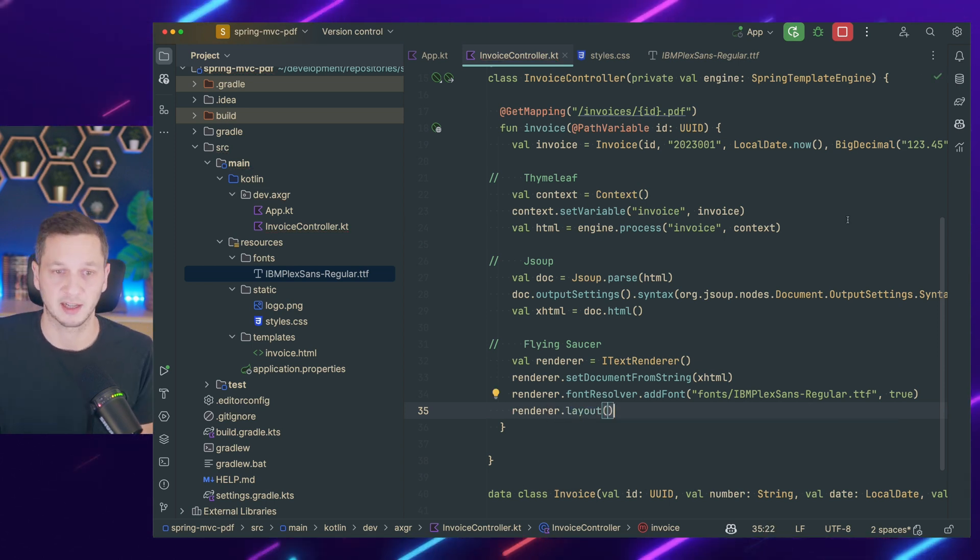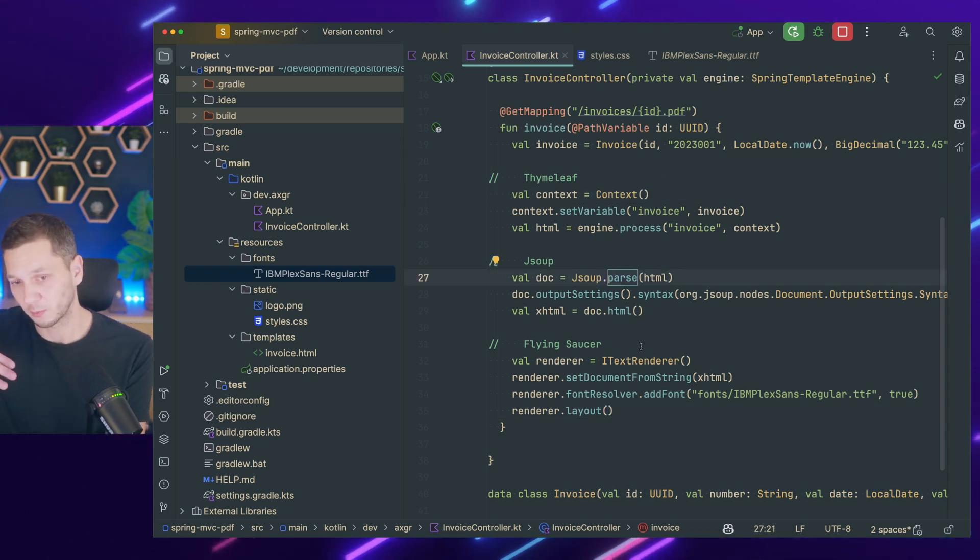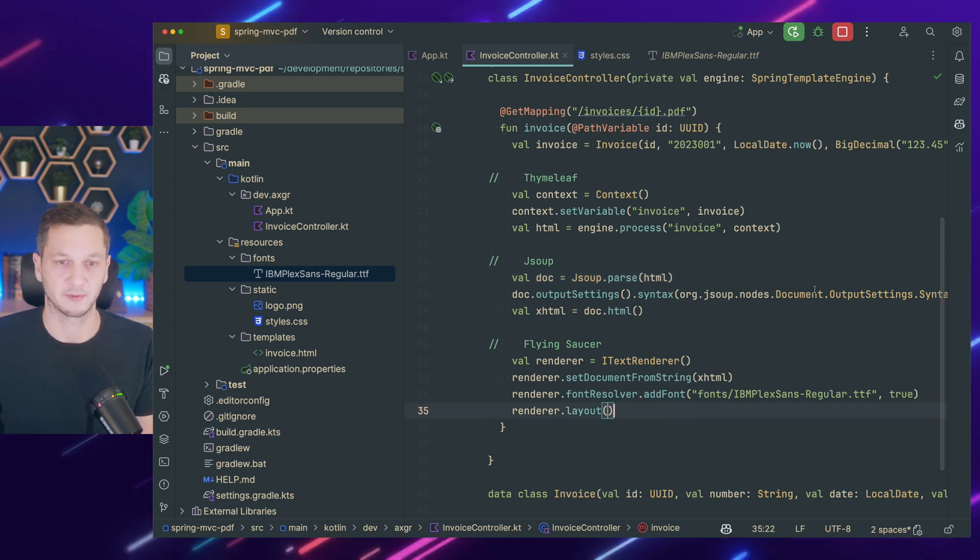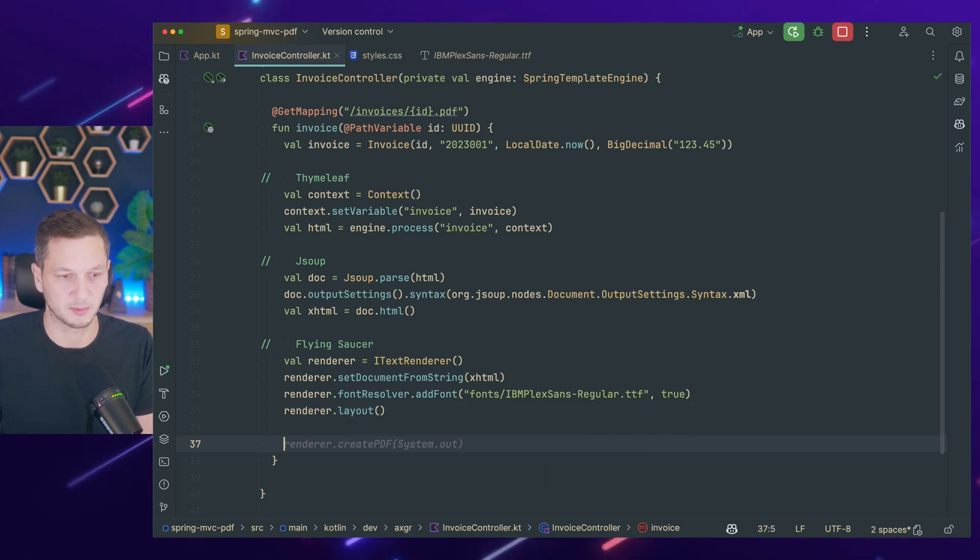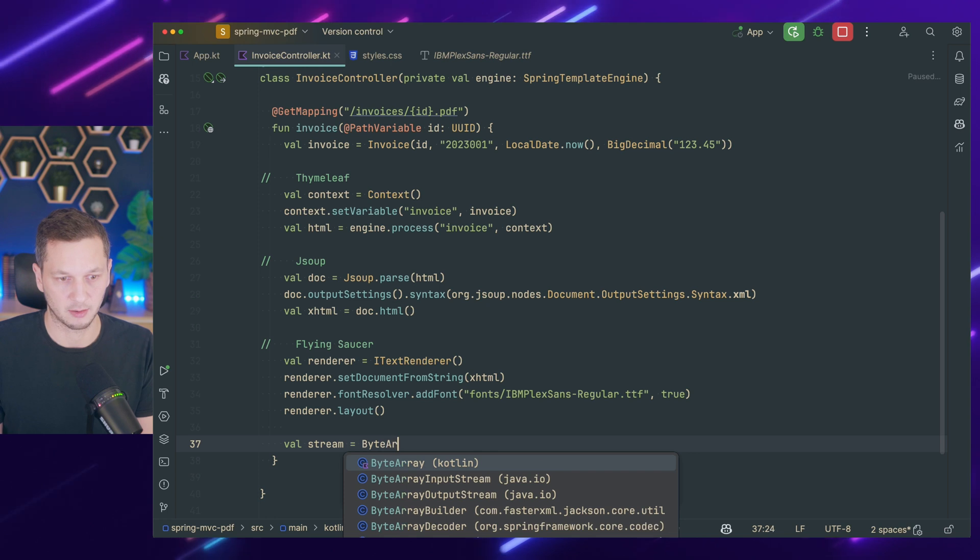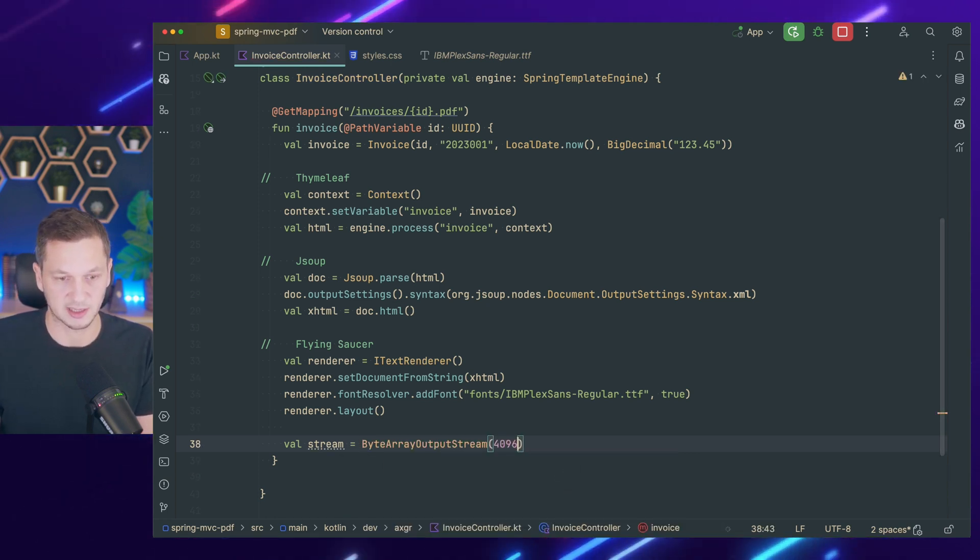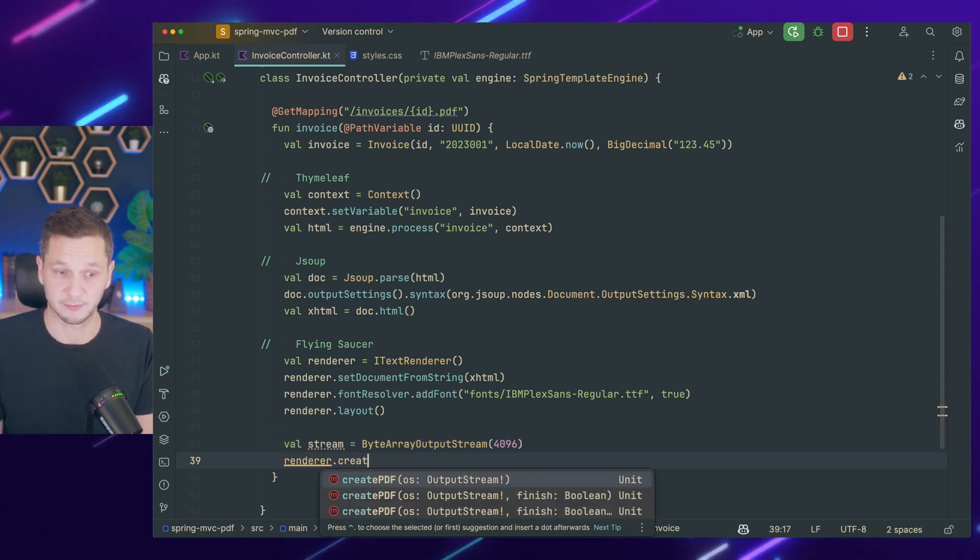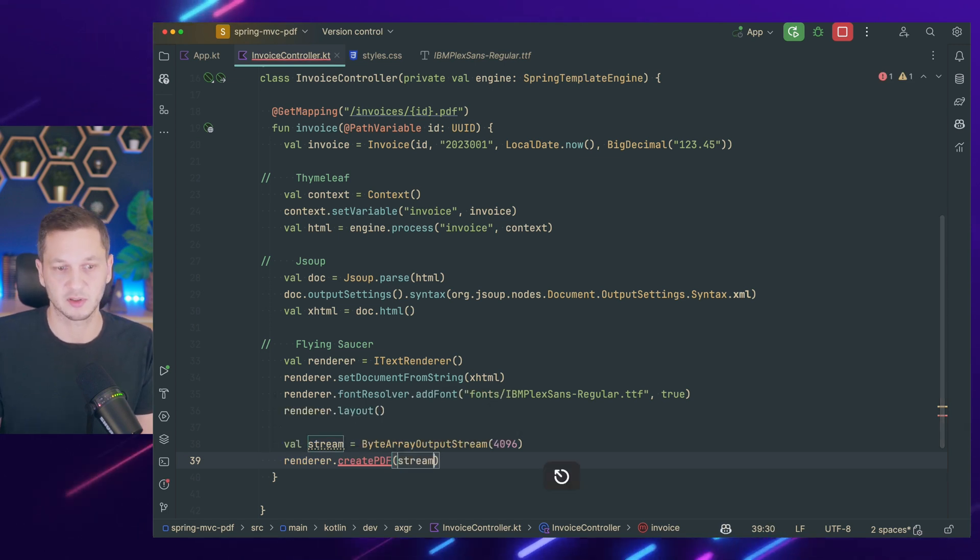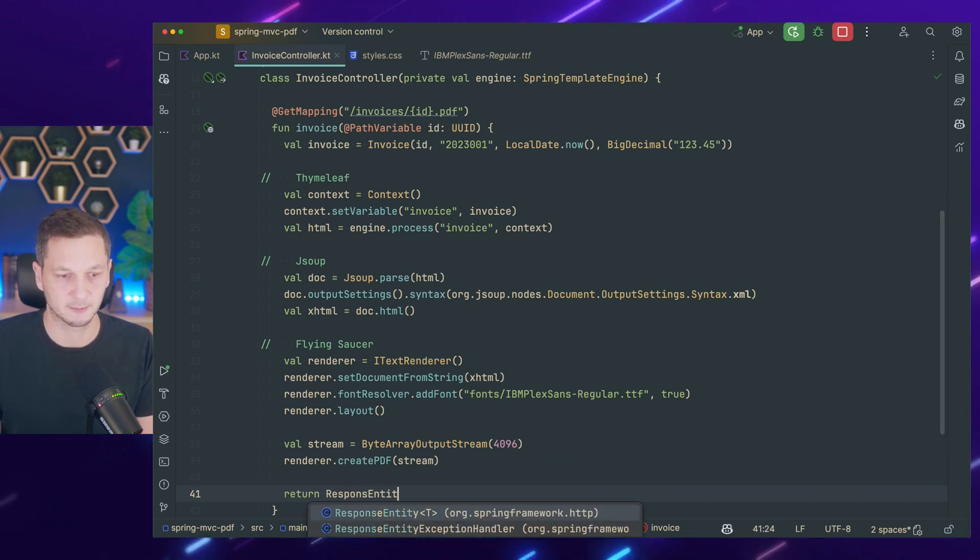And that's the whole pipeline, right? Starting with Thymeleaf, then coming over to JSoup, then to Flying Saucer, which is using open PDF. Now we have everything ready to render something. But what is it that we're actually rendering? So this is going to be a byte array. Let me show you how to do this. I'm creating a stream here and we make this a byte array output stream. I have to initialize with a default size. So now we can use the renderer and create the actual PDF. So we call createPDF and pass in the stream. So it's getting written to that stream.